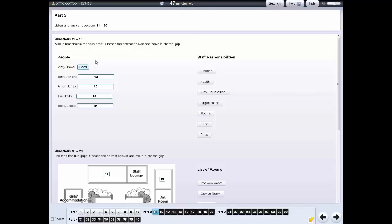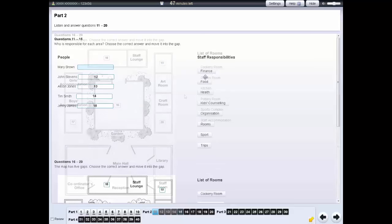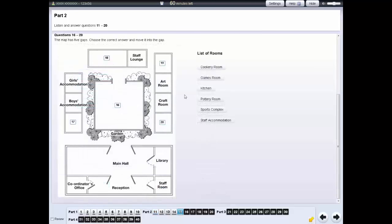If you want to leave the question unanswered move the question back. And for some questions you need to move an answer into a gap on a diagram.